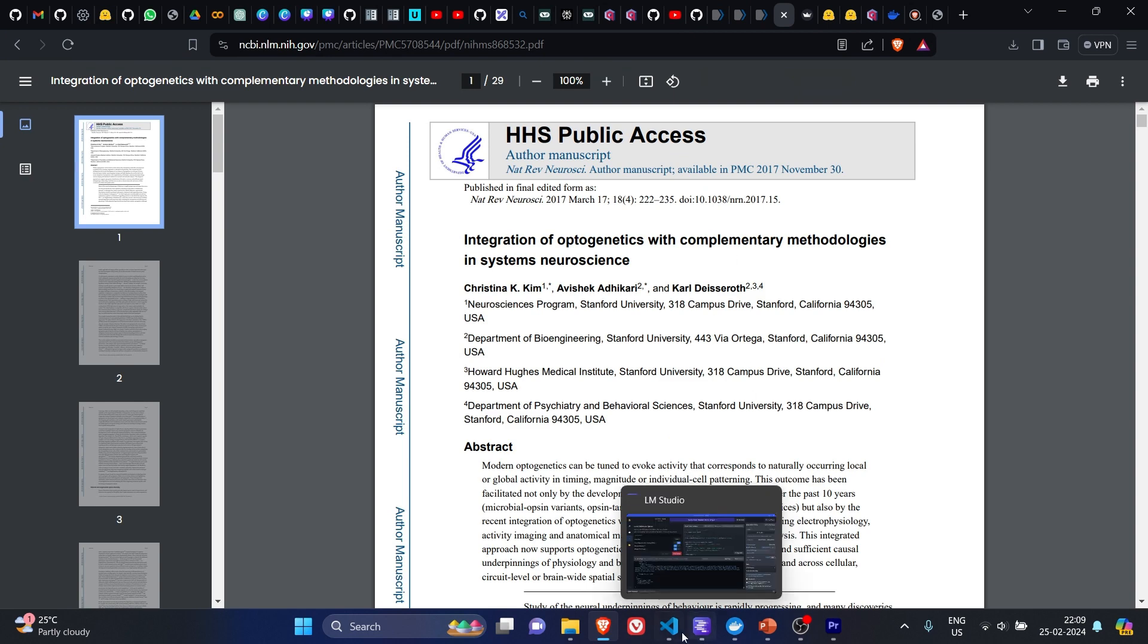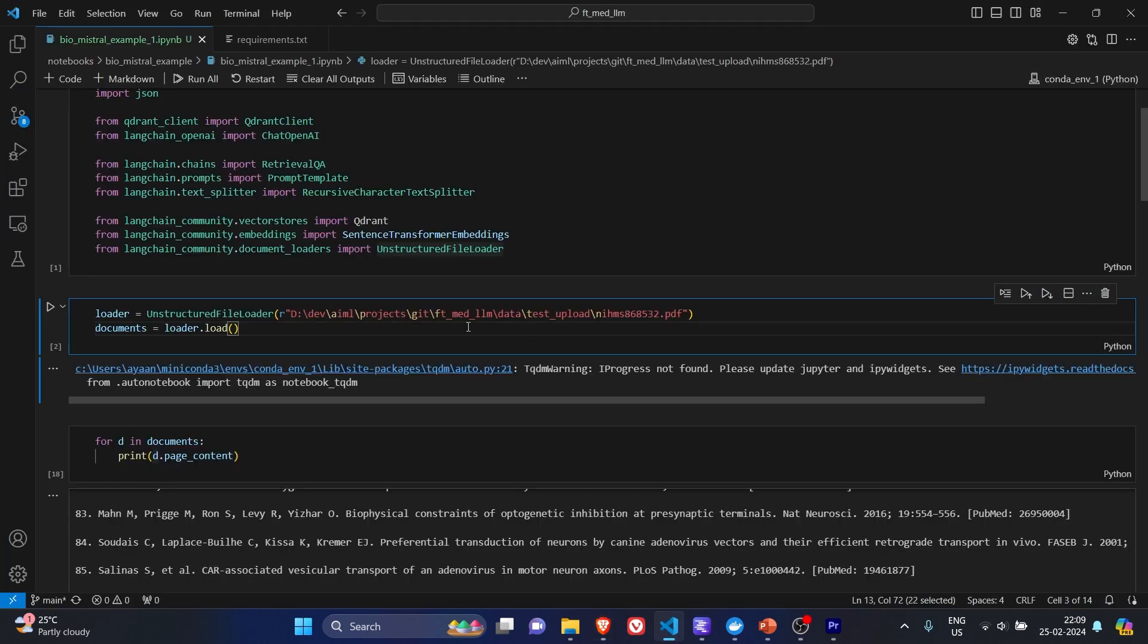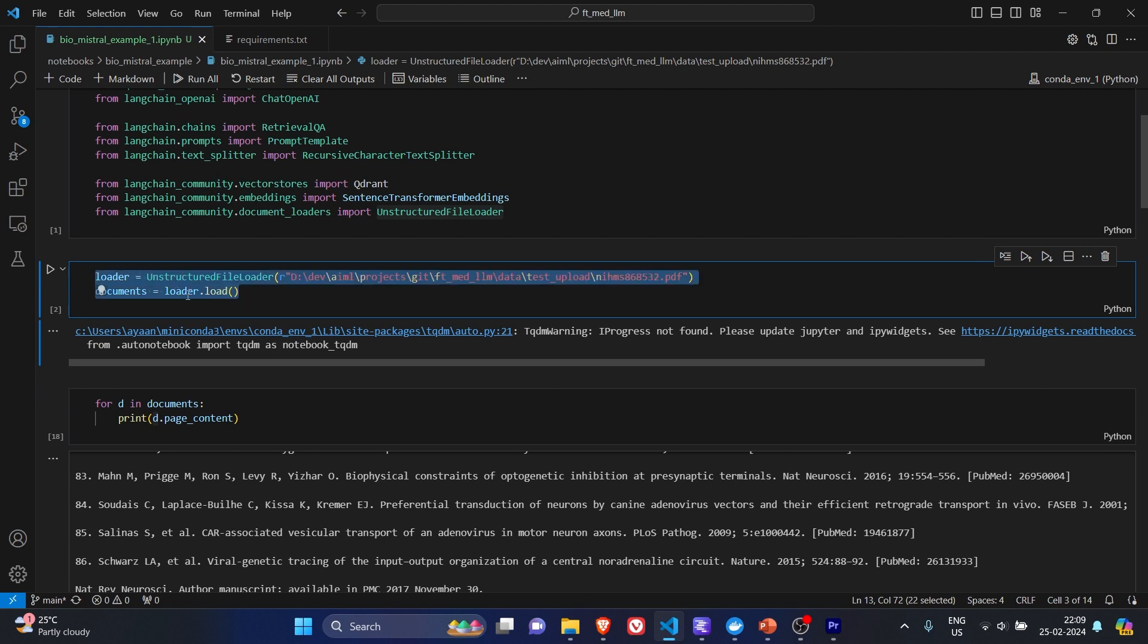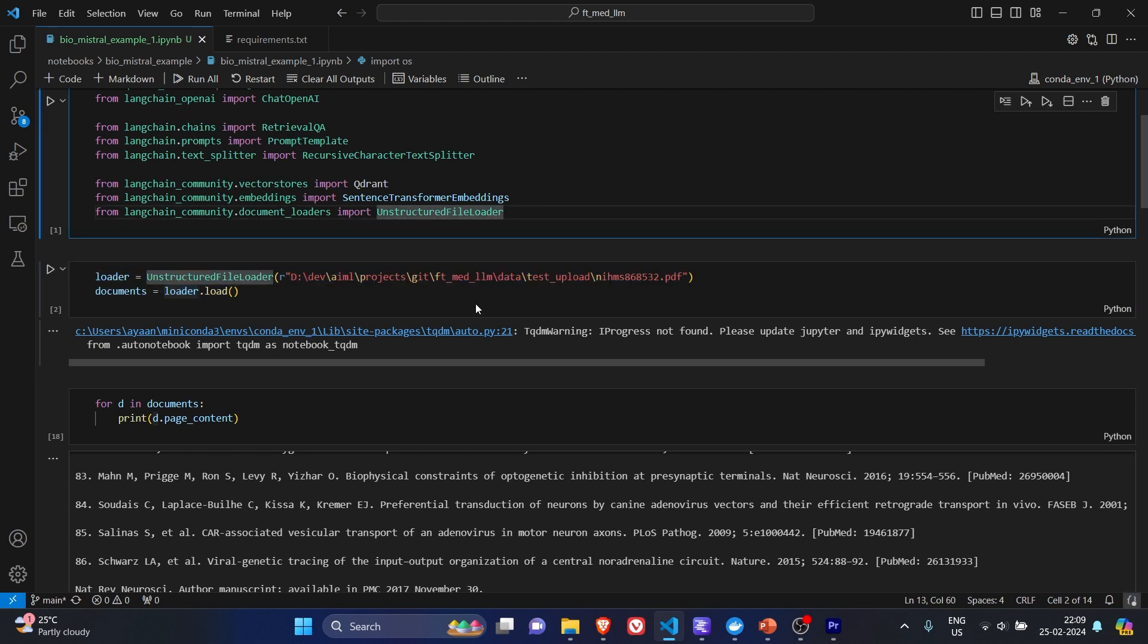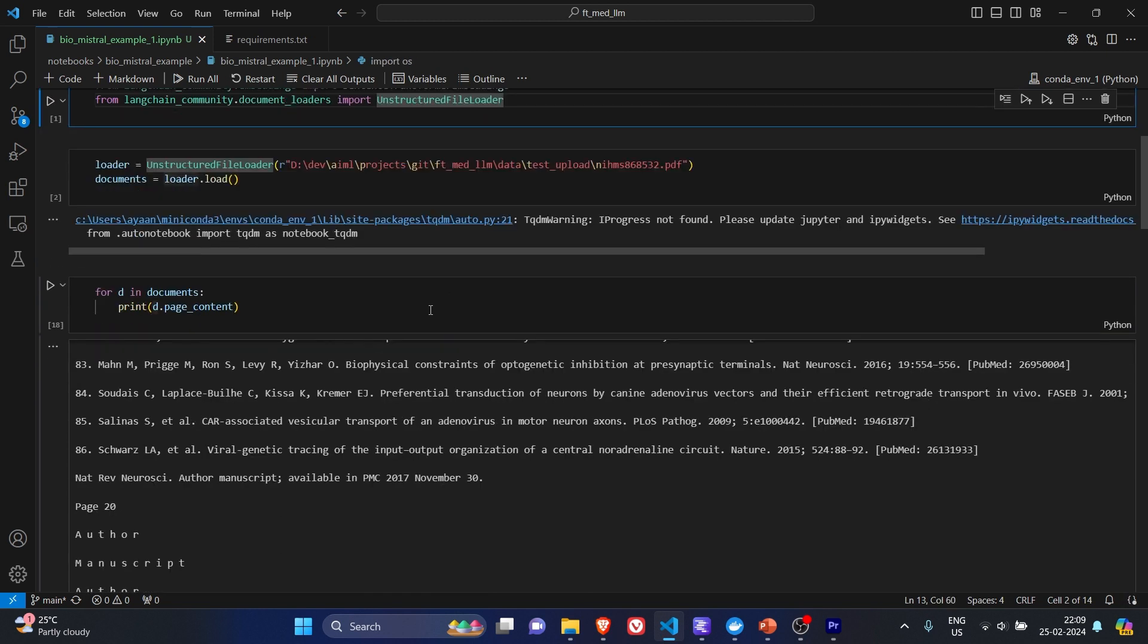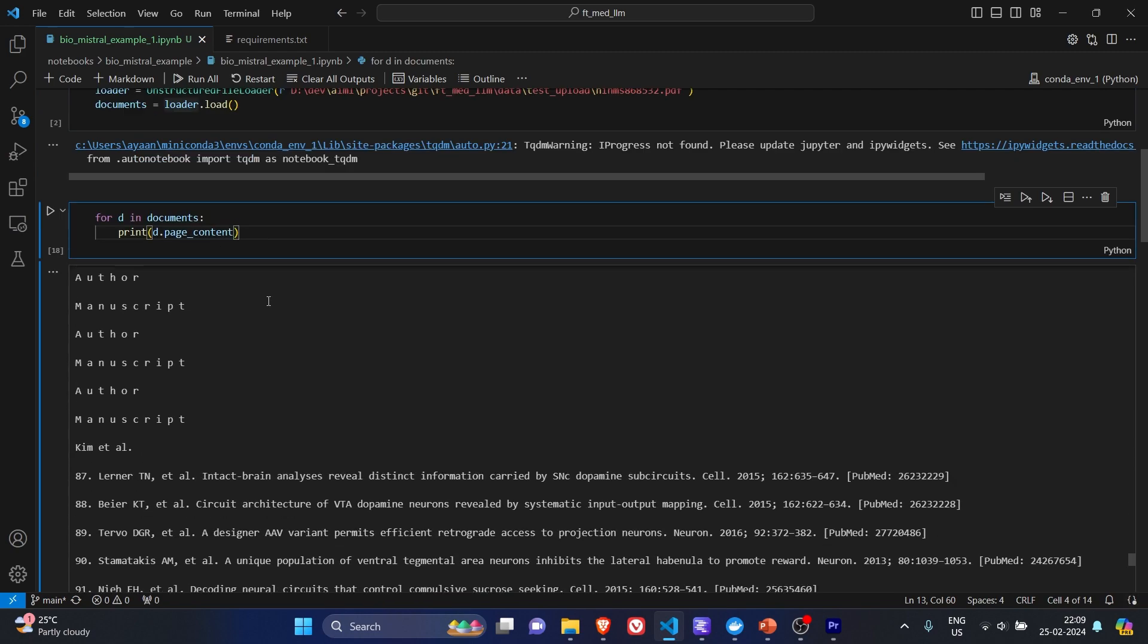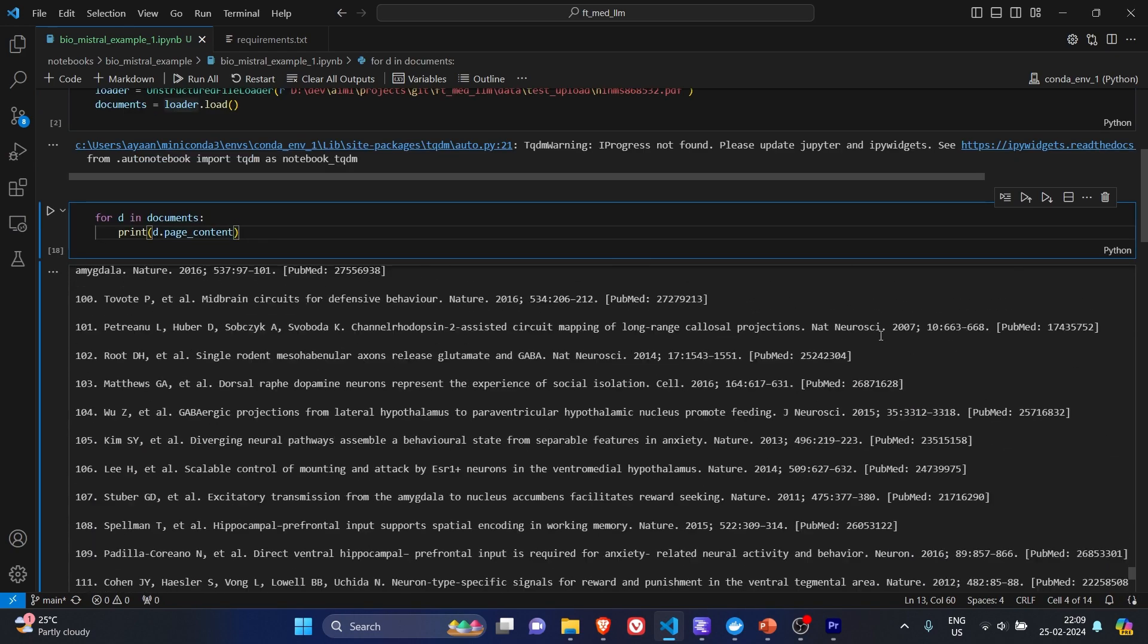Once you click on free full text, you will come to this page. To get the PDF, you have to click on this PDF, save it, and get back here. Once we have the PDF, we will load it using the unstructured file loader. You can see the content of the page. It's huge.